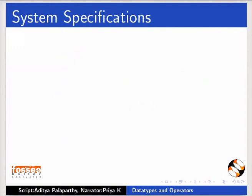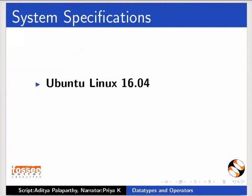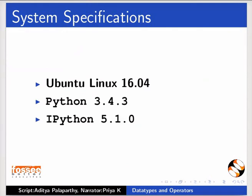To record this tutorial, I am using Ubuntu Linux 16.04 Operating System, Python 3.4.3, and IPython 5.1.0.